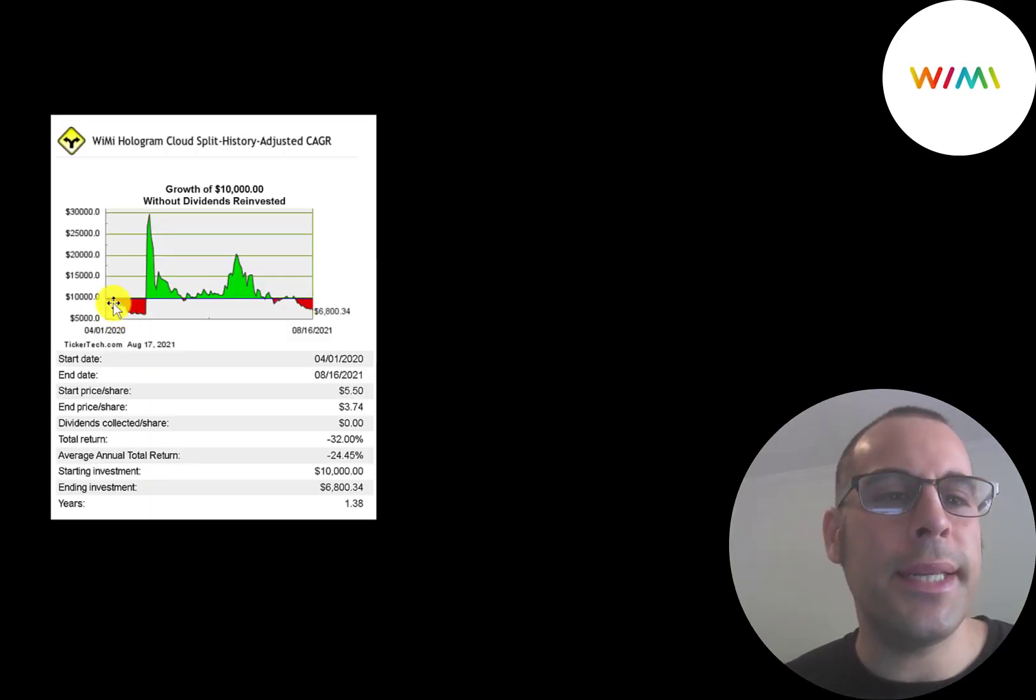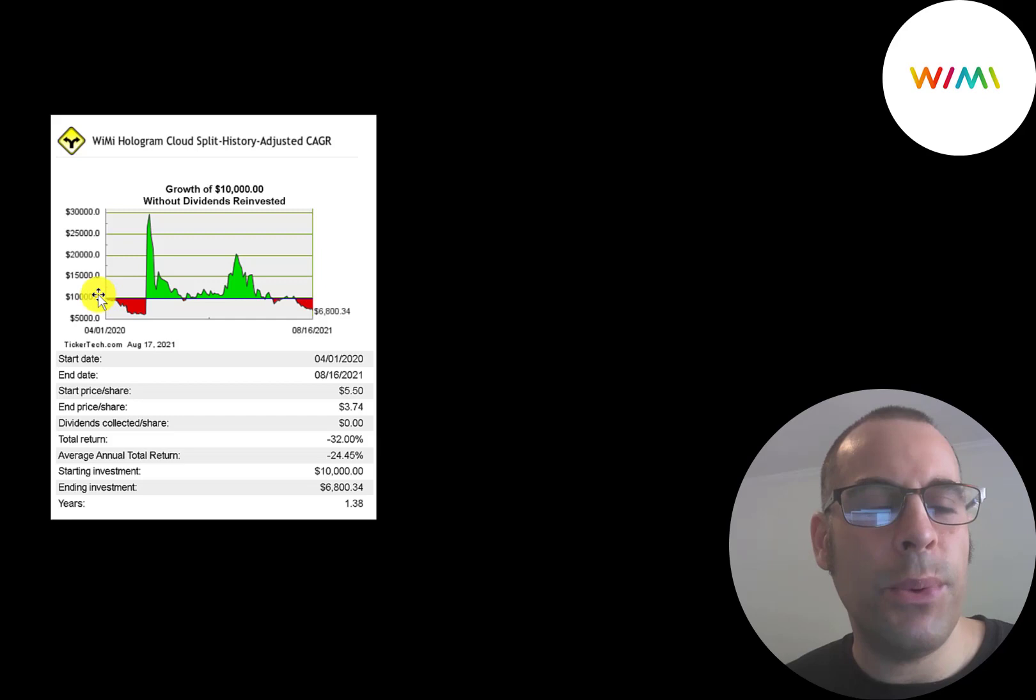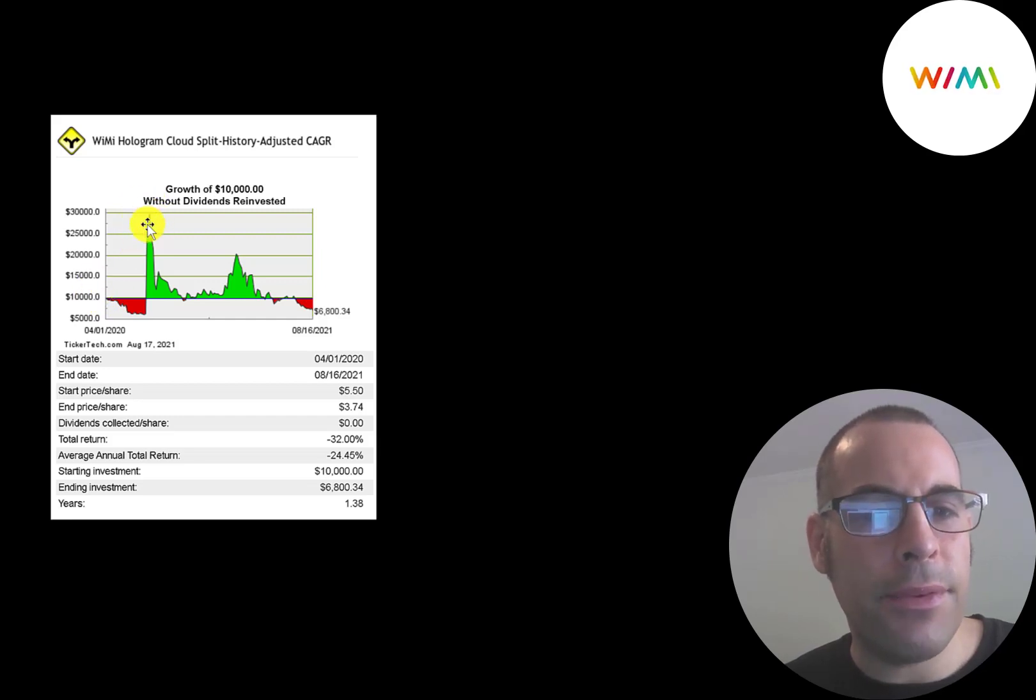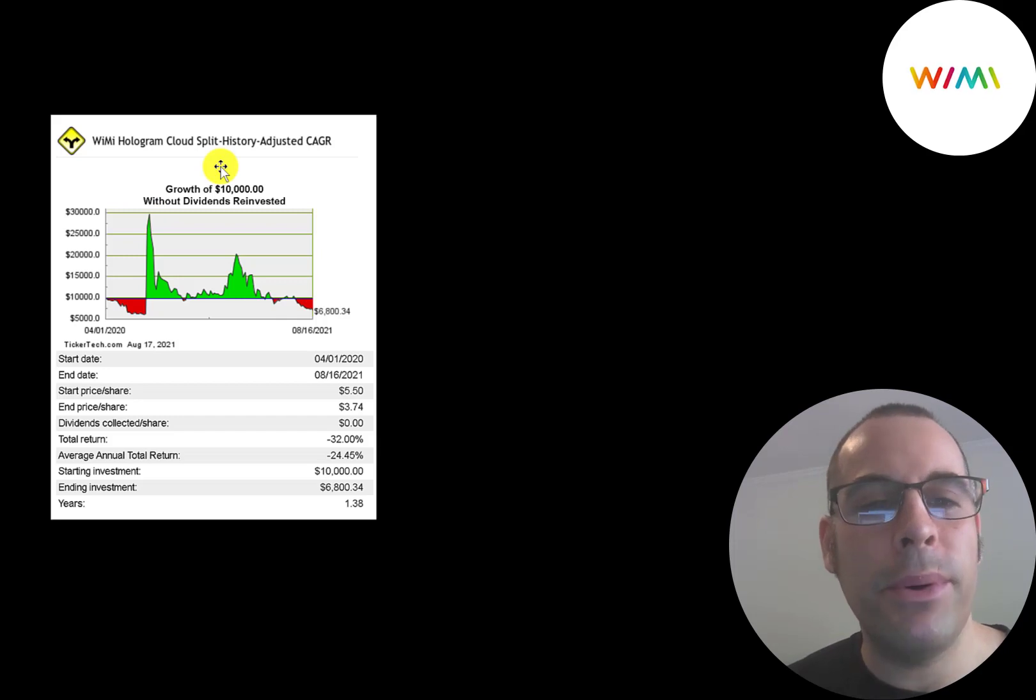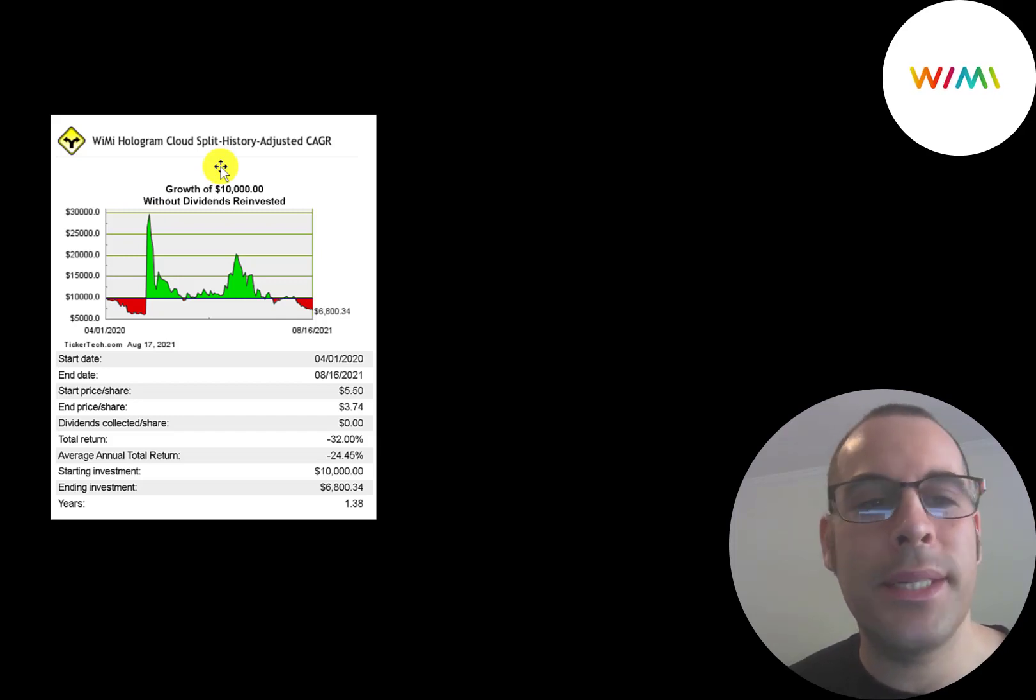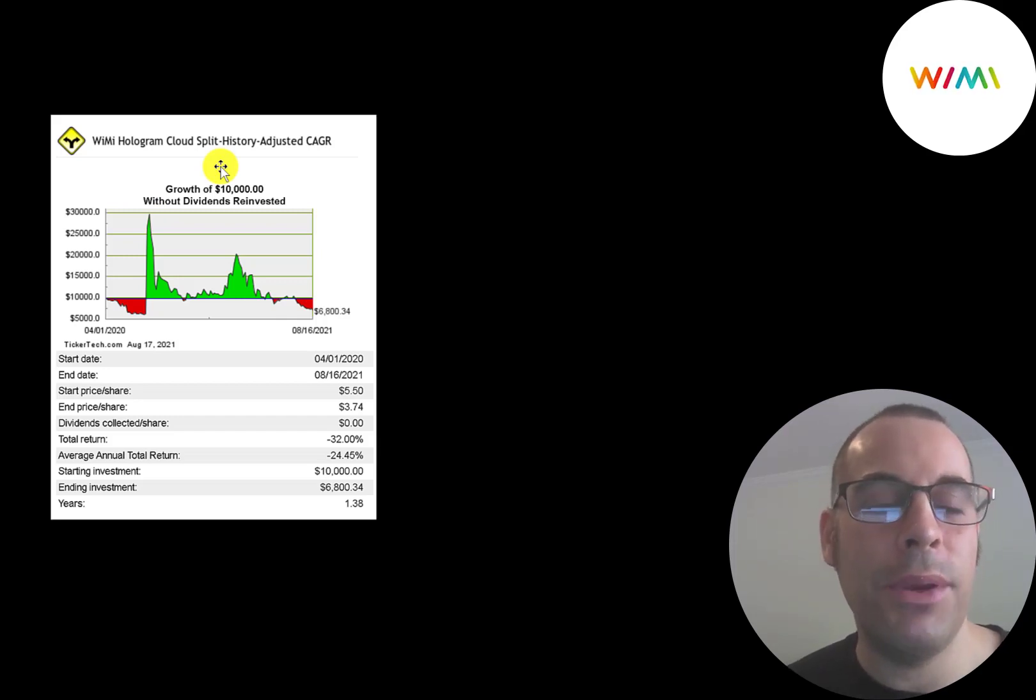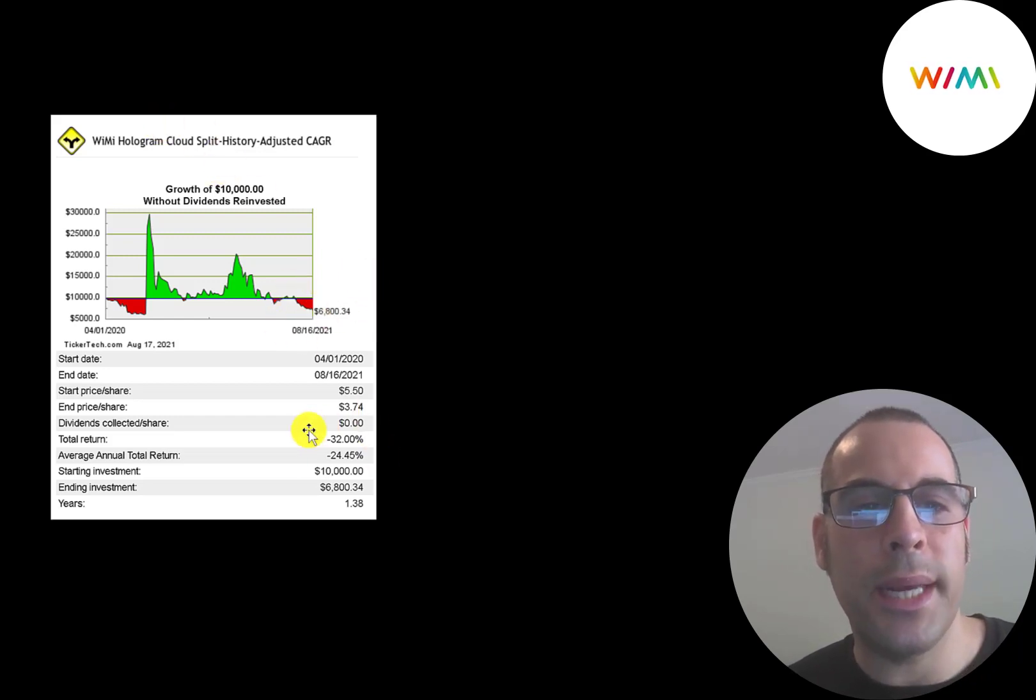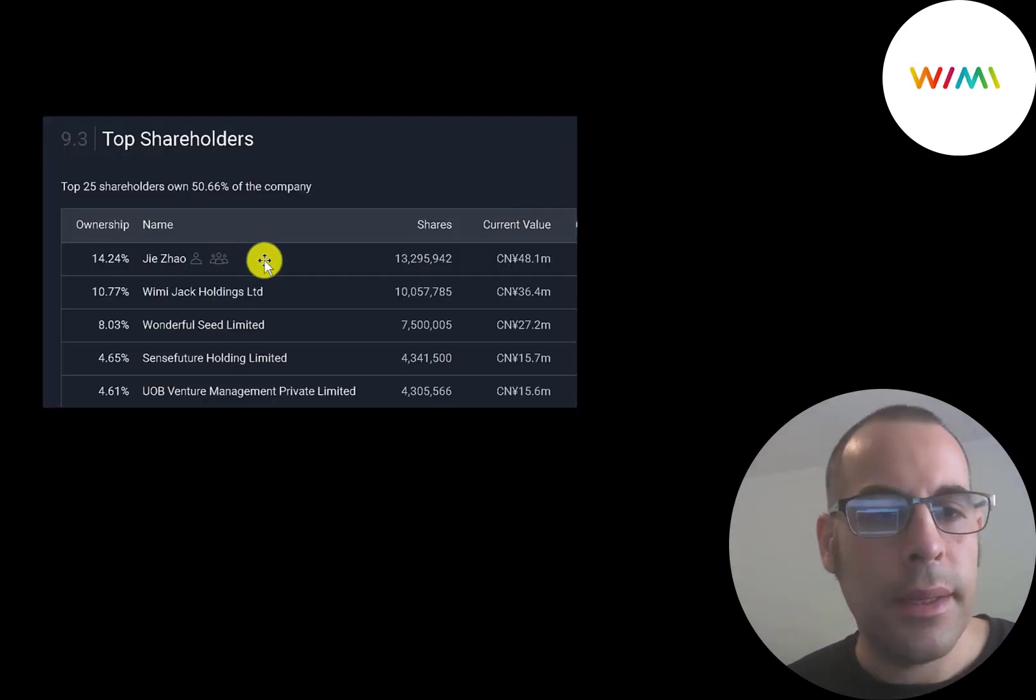So if you invested $10,000 when this company started trading, you would have been at $30,000 after a few months. But there are a lot of people who would not sell because they may feel, this stock could make me a millionaire. And if you would have held on, you'd be down to $6,800 today. That's a 32% loss.